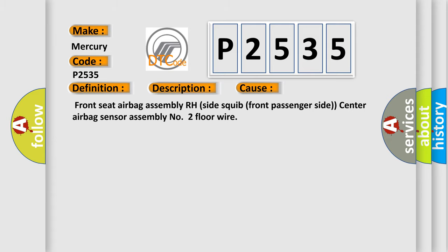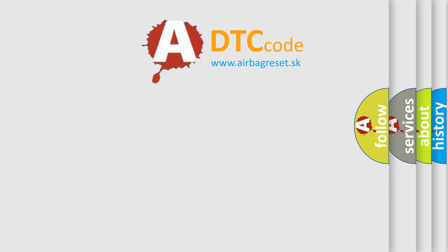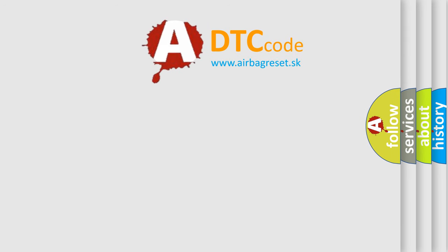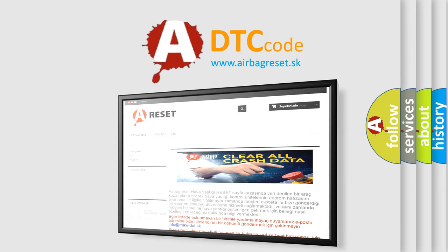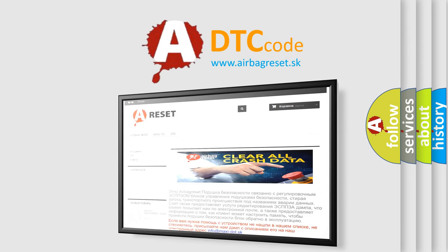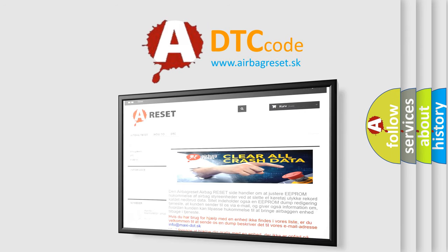The airbag reset website aims to provide information in 52 languages. Thank you for your attention and stay tuned for the next video.